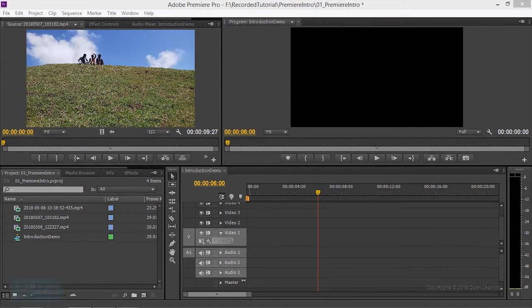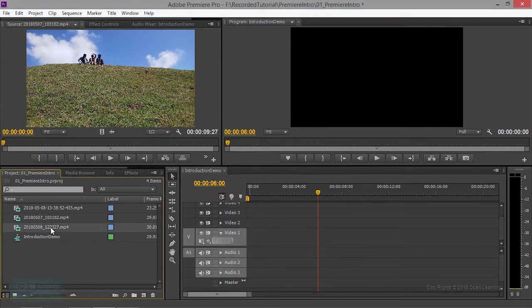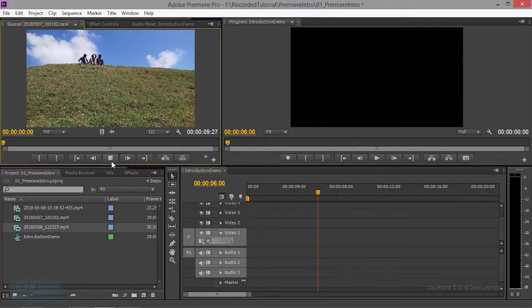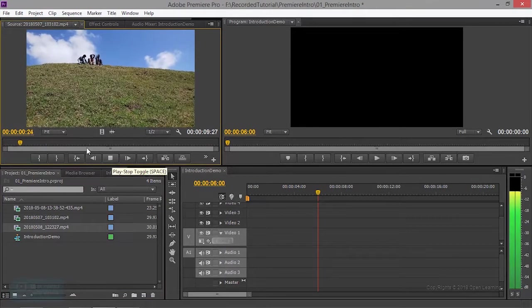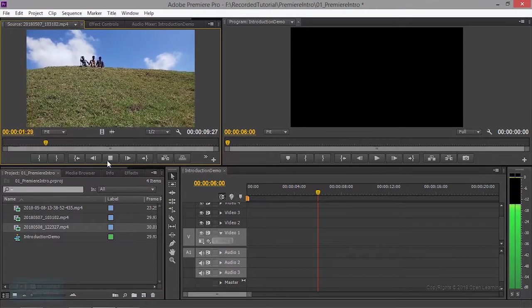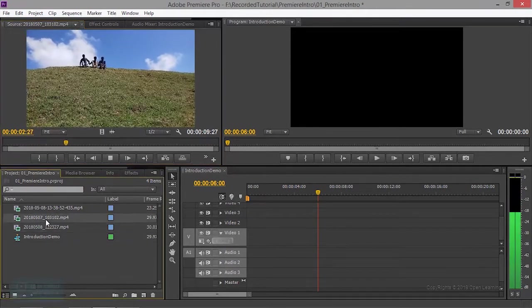This is how we set the title properly. First, we have three footage. If we play the footage, we will get the footage. This is the footage.